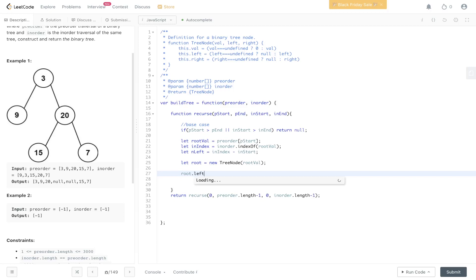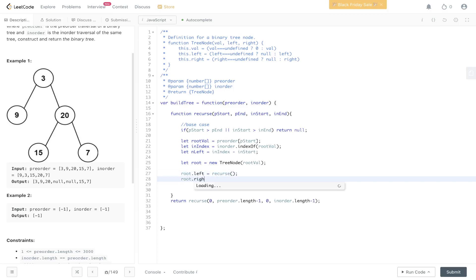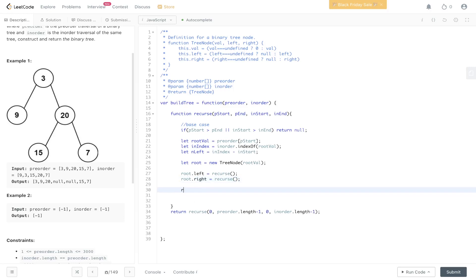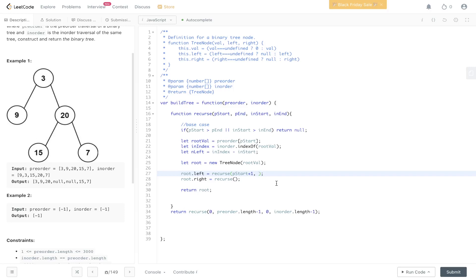Then we can build out the left and right subtrees with recursive calls, and at the end we return root. For the left subtree — in the left subtree we have nine, and within pre-order nine is at position one. So we pass in pstart plus one for pstart, and pstart plus nLeft for pend. For the in-order parameters of the left subtree, the starting position is still instart, and it goes up to inend minus one, because we are subtracting the root from this.